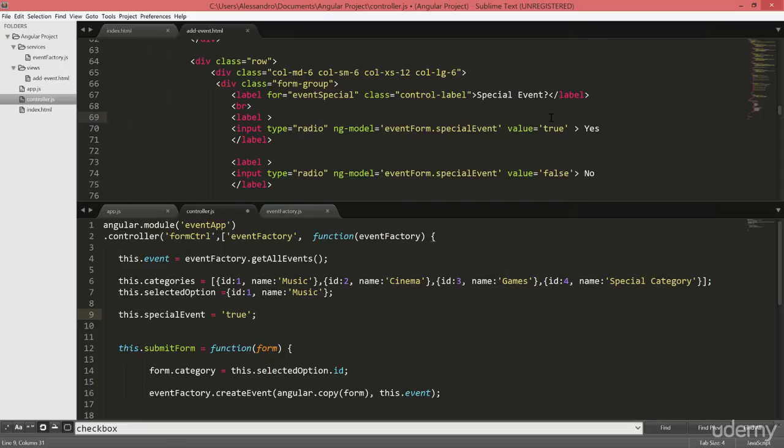But what will happen is that this eventform.specialEvent has nothing to do with the specialEvent inside the controller, and it wouldn't even be the same thing if I typed something like eventform.specialEvent, because it's in its own scope variable which is currently outside our controller.